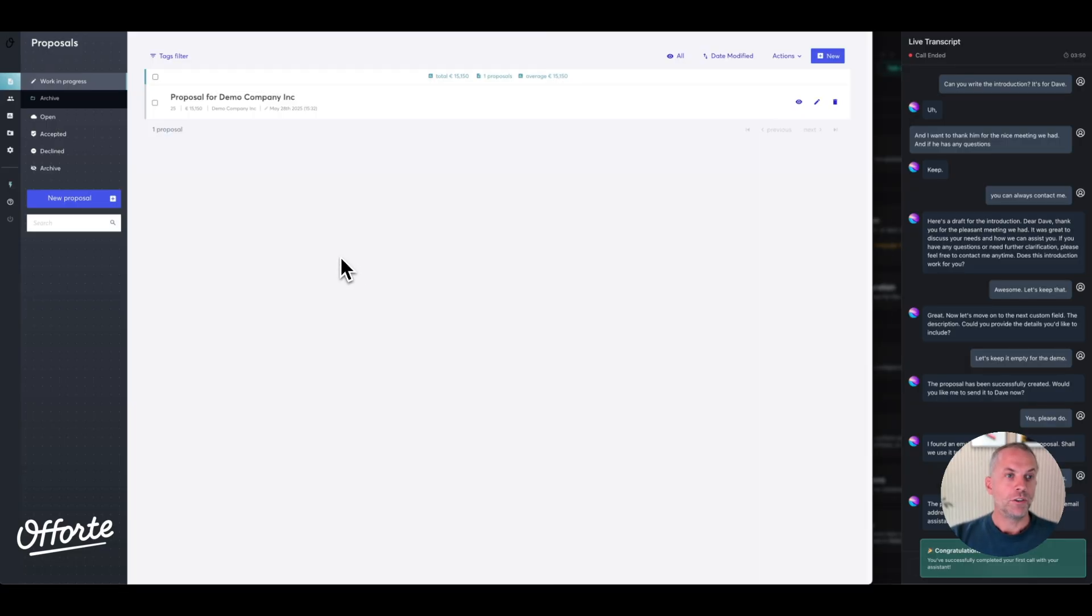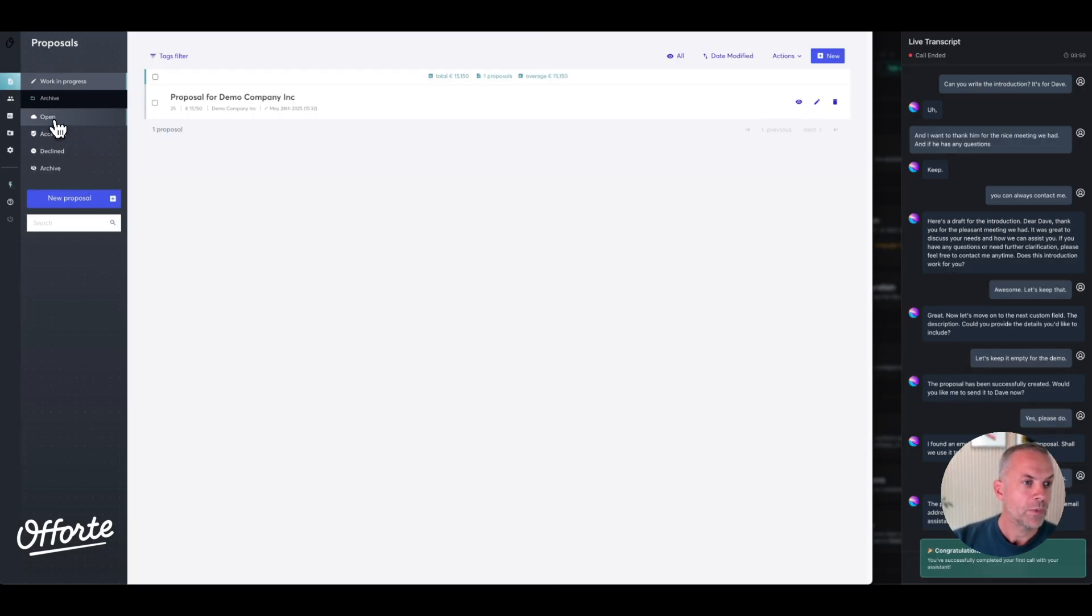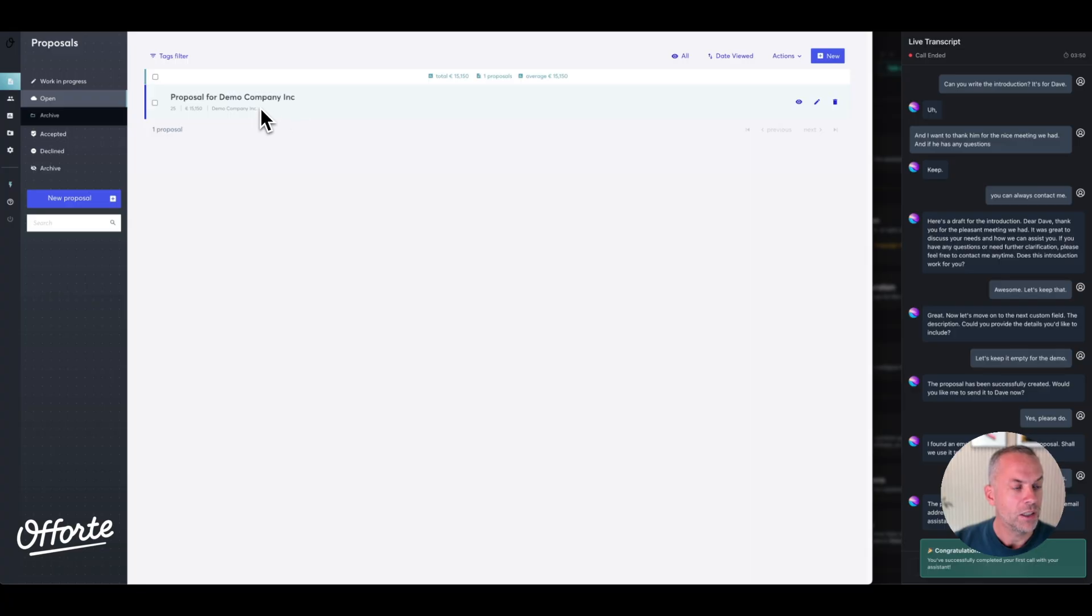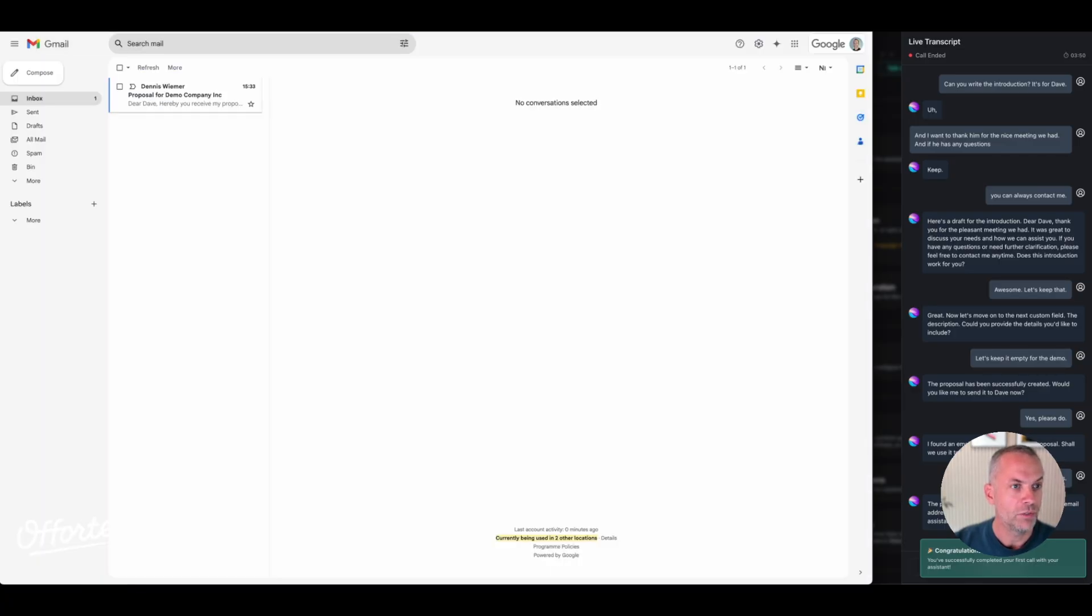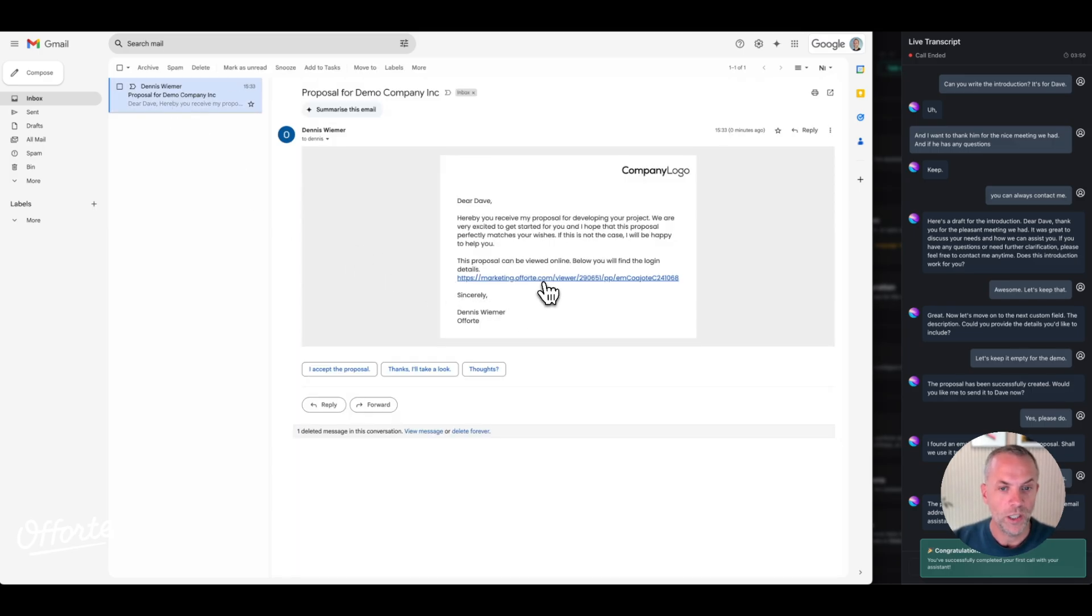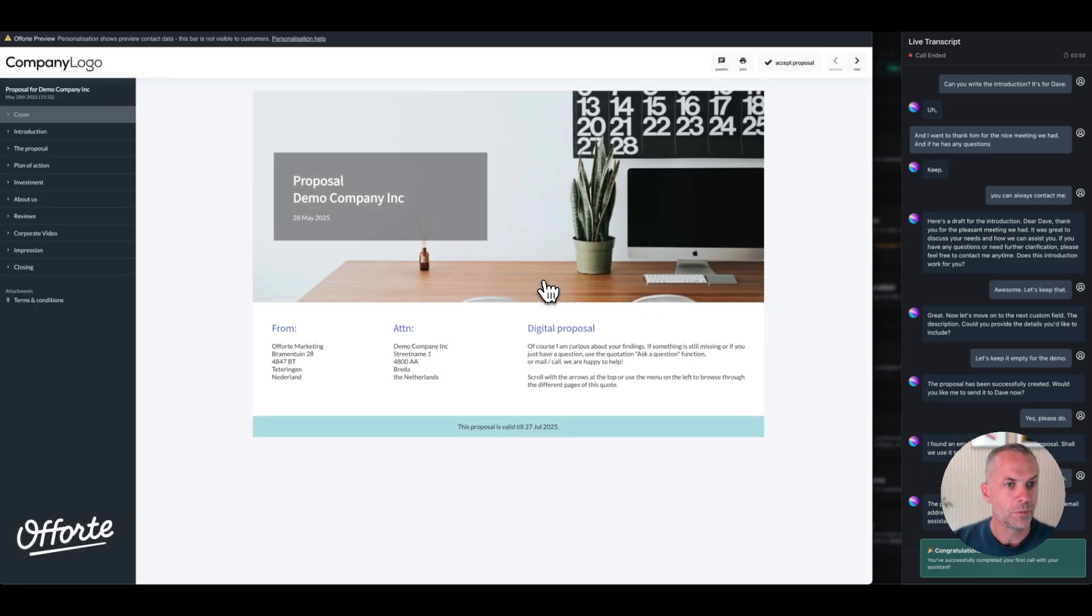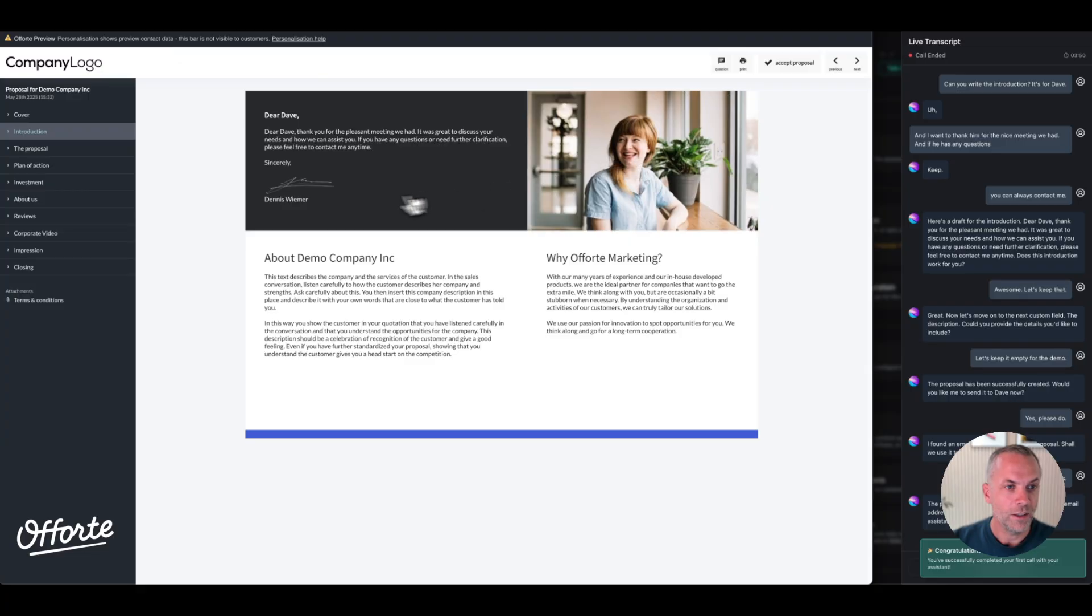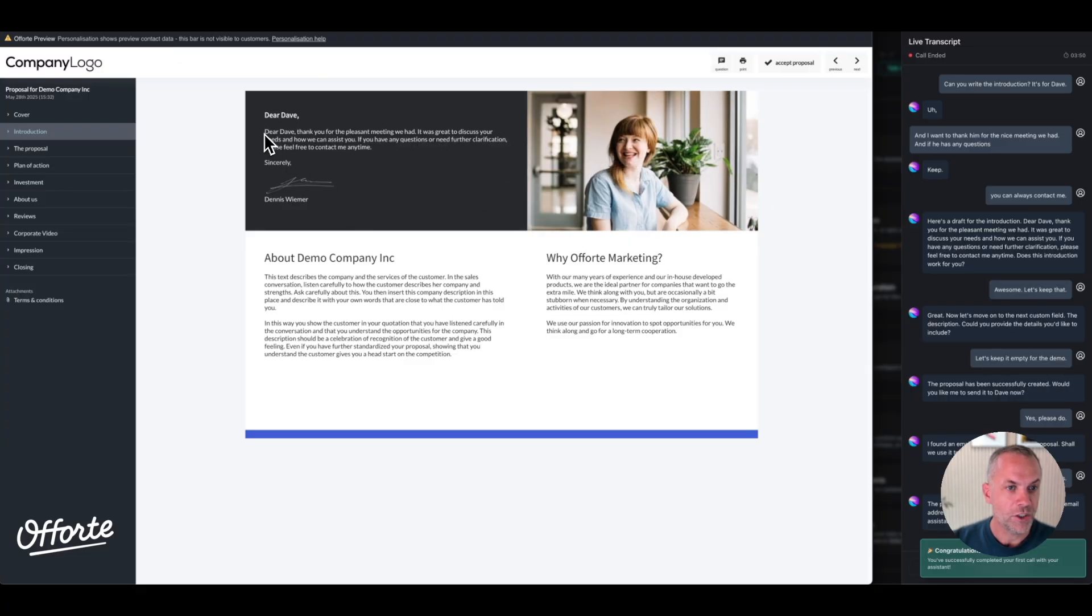So I have now stopped the voice agent. As you can see within the Aforti account, the proposal for the Demo Company is in Open. It has been sent to Dave, and as you can see, Dave has received an email with a link to the actual proposal, which you can see here. In the introduction, we have the text the AI just created.